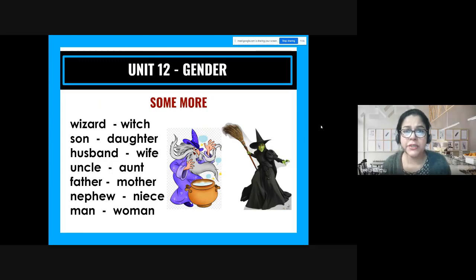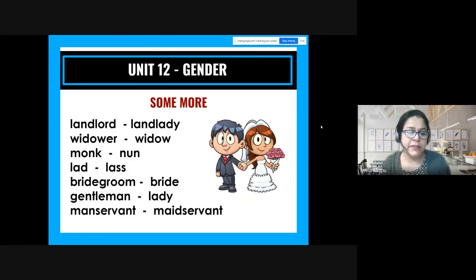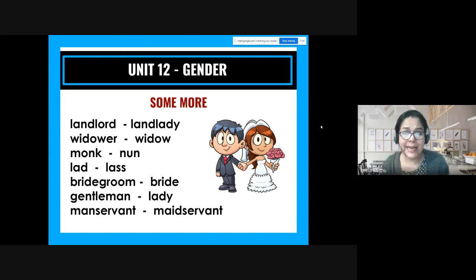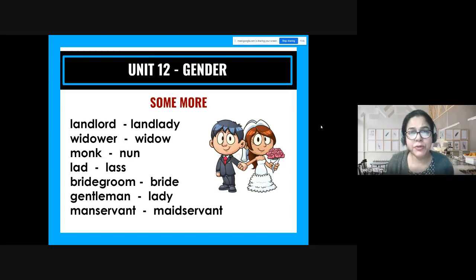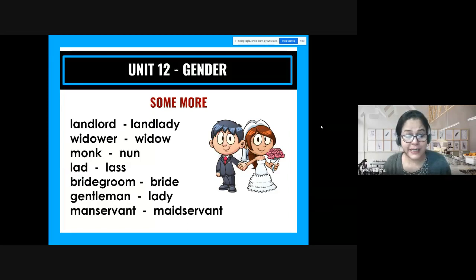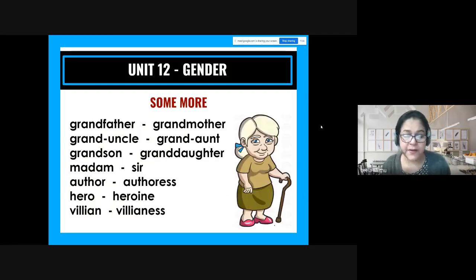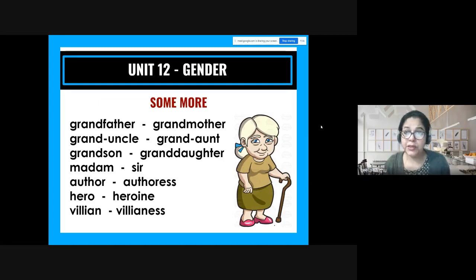Some more pairs: landlord → landlady, widower (whose wife has passed away) → widow (whose husband has passed away), monk → nun, lad → lass (slightly old English, not used in regular speech), bridegroom → bride, gentleman → lady, manservant → maidservant, grandfather → grandmother, grand uncle → grand aunt, grandson → granddaughter, madam → sir, author → authoress, hero → heroine, villain → villainous.